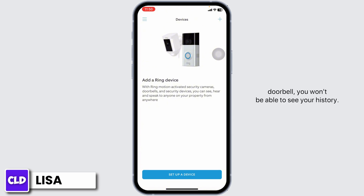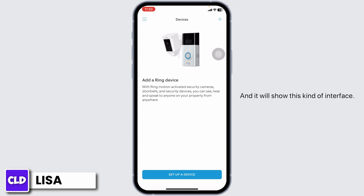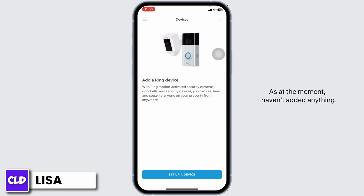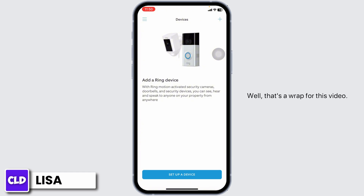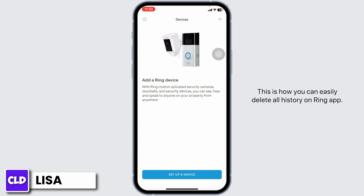If you haven't added anything such as a camera or doorbell, you won't be able to see your history and it will show this kind of empty interface — as at the moment I haven't added anything. Well, that's the wrap for this video. This is how you can easily delete all history on the Ring app.